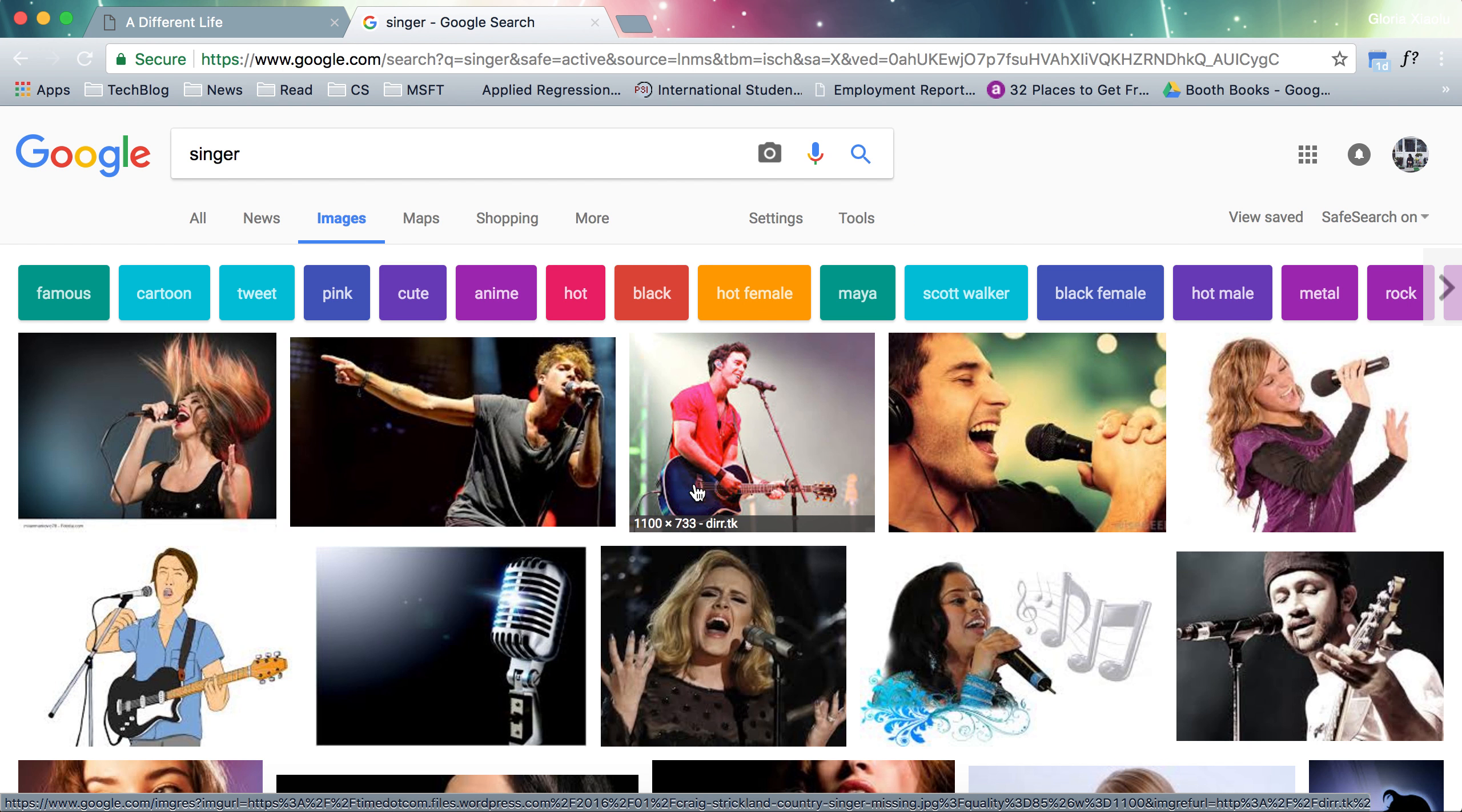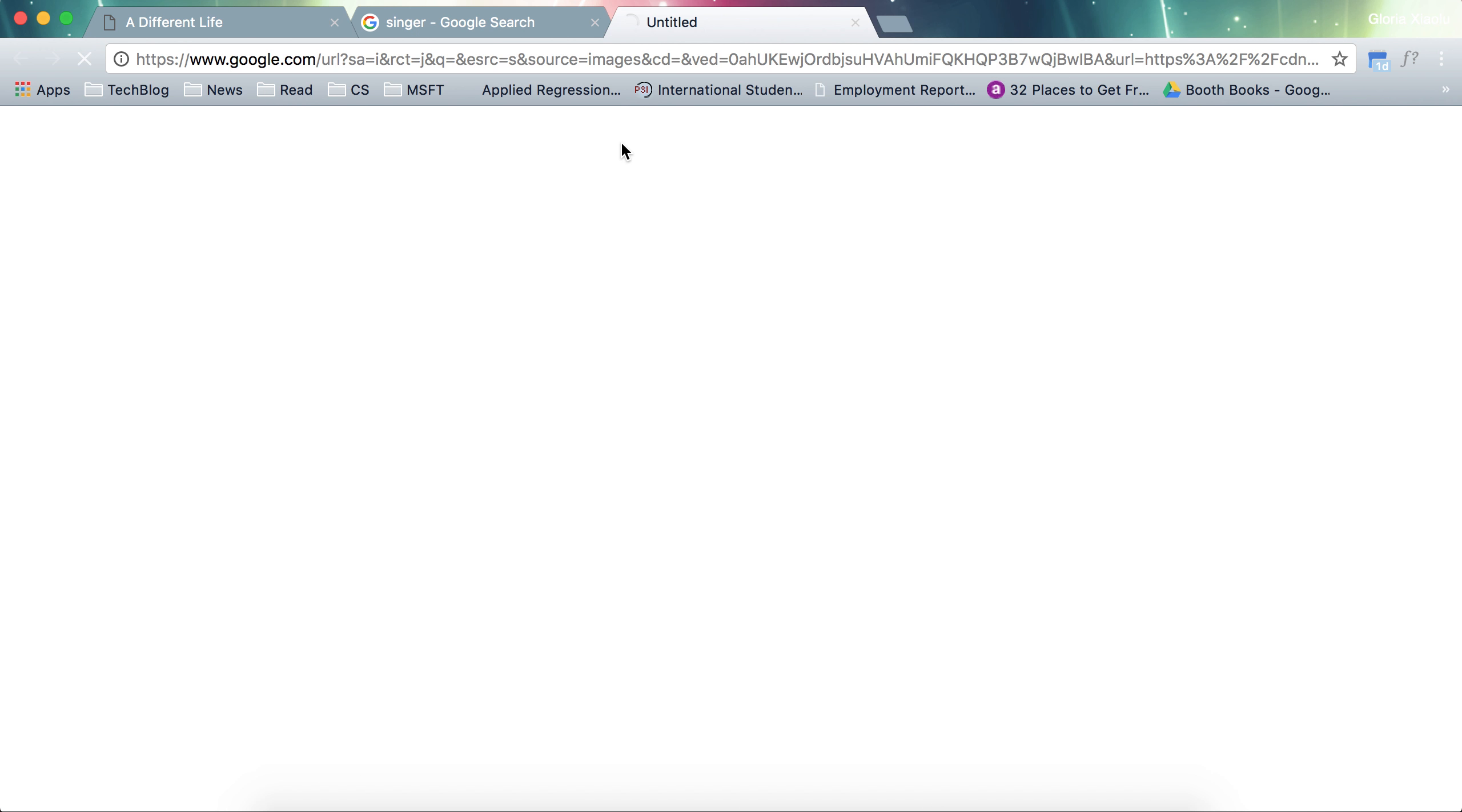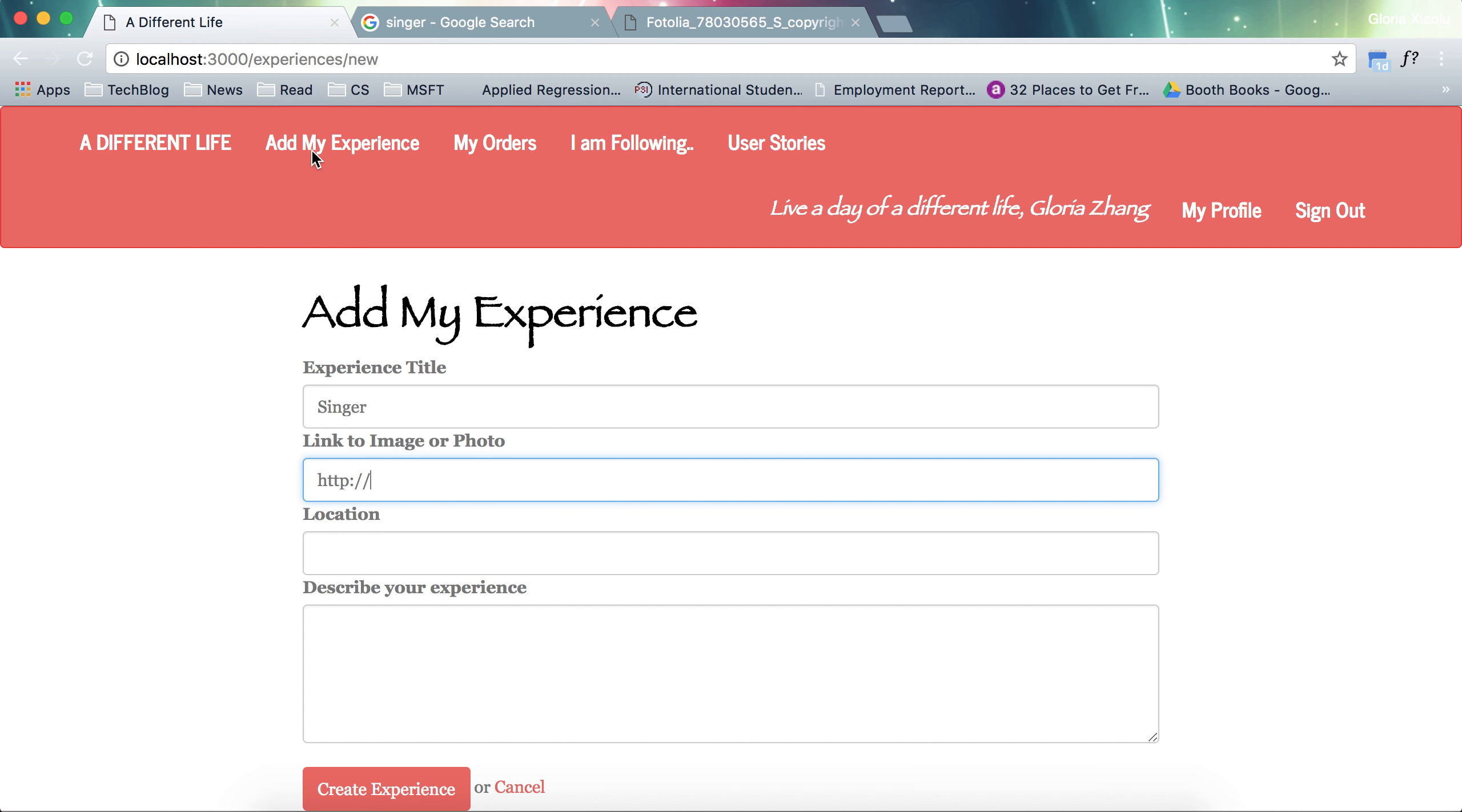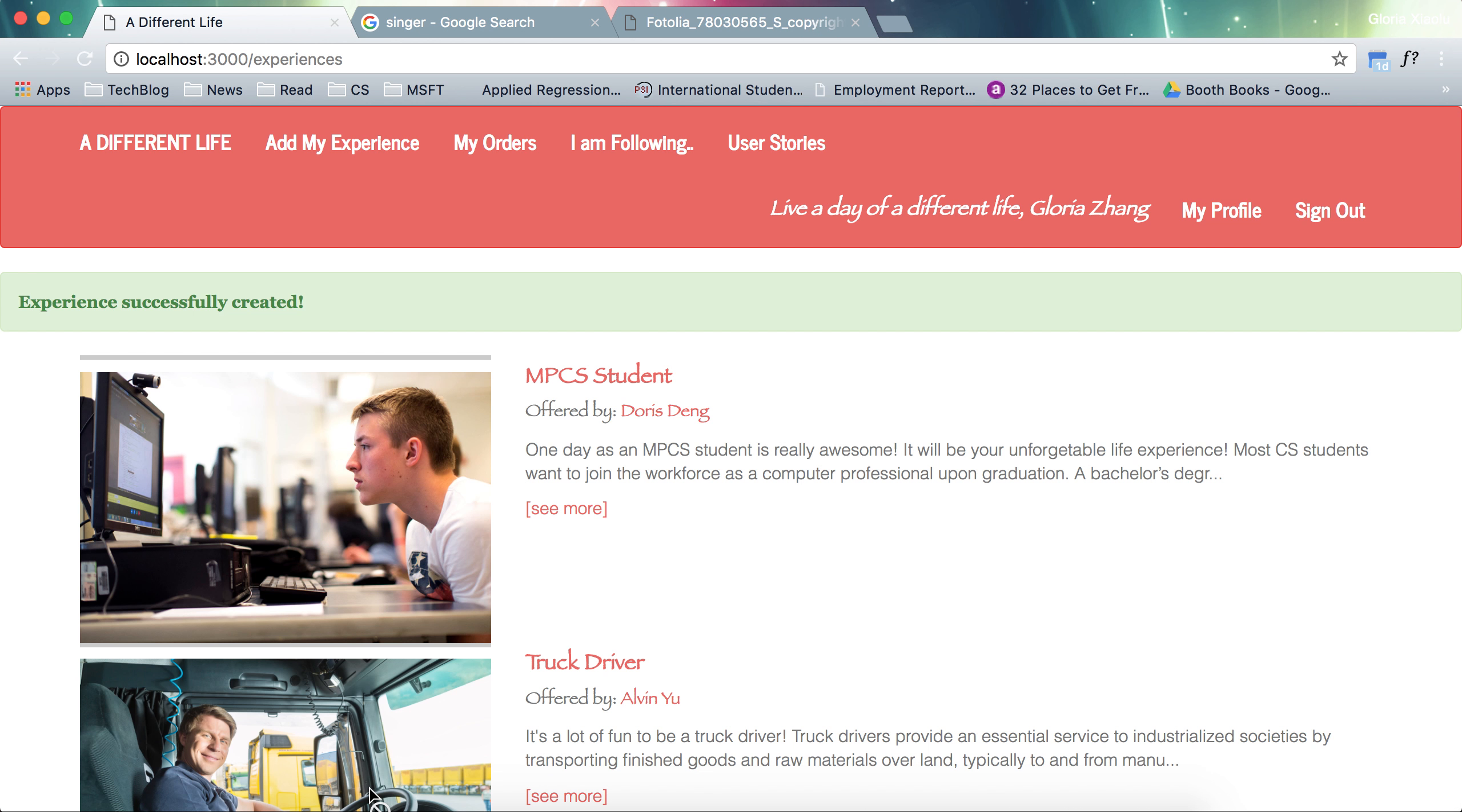It looks like a crazy fun image. View image. And then I copy this link here. And I say I'm in Seattle. And I just type some testing descriptions. Now I created this experience.